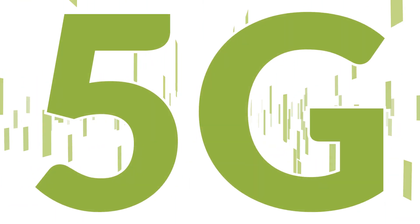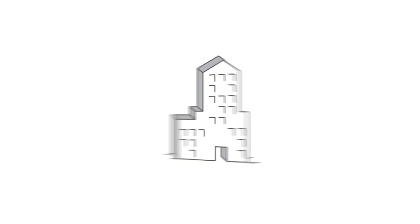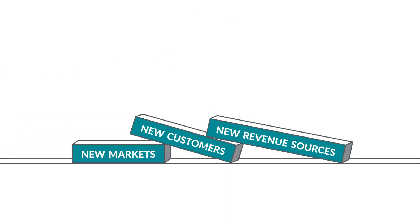With the emergence of 5G, service providers are investing in telco cloud platforms to transform their businesses and open up new markets, new customers, and new sources of revenue.